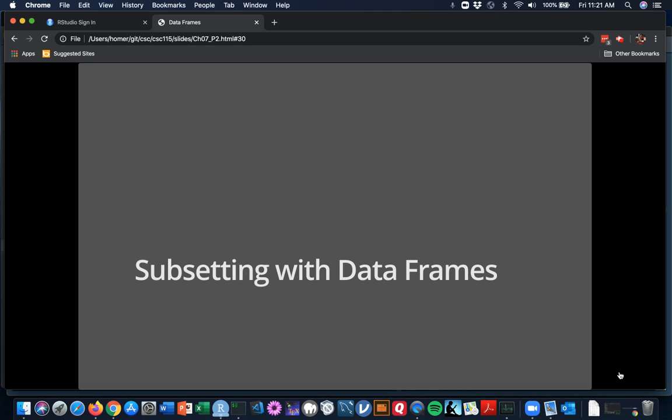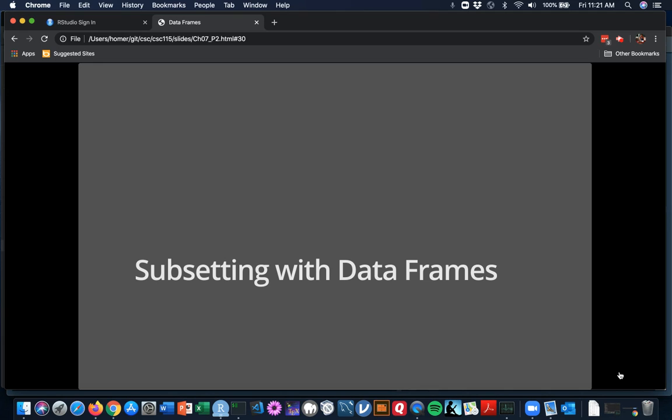Hi folks, back again with the next part of our work on data frames in Chapter 7 of our textbook. You're starting at about slide 30 of the Chapter 7 Part 2 slides. We'll be going back and forth quite a bit with RStudio here. Remember that when you're working with these slides, you've got them open but you've also got RStudio open, and you're going to be wanting to go back and forth a good bit yourself.